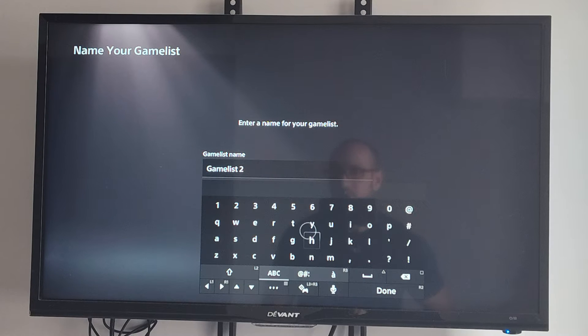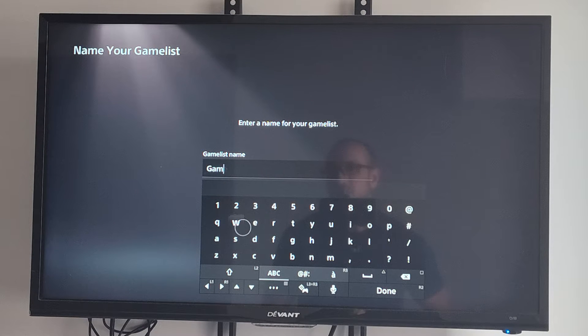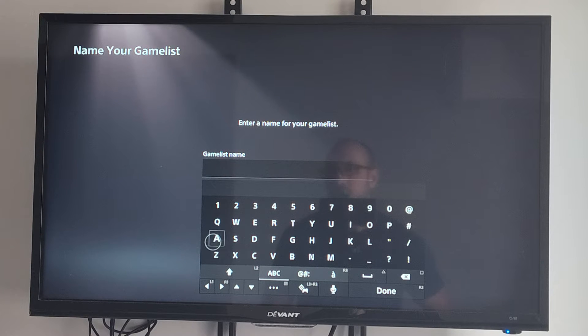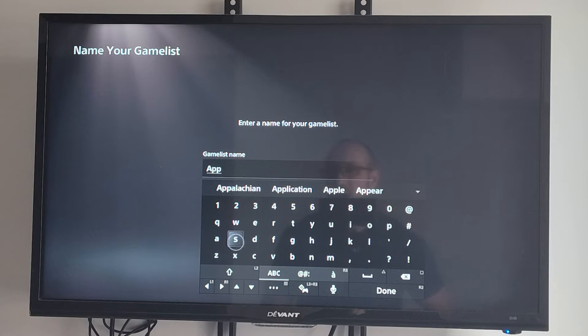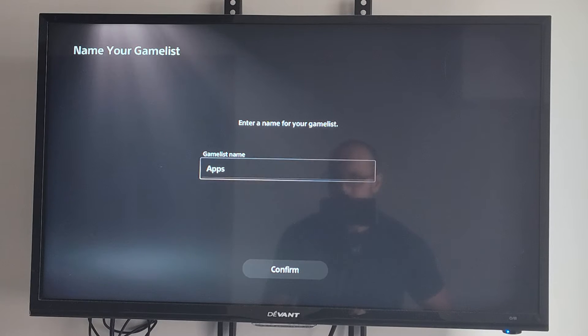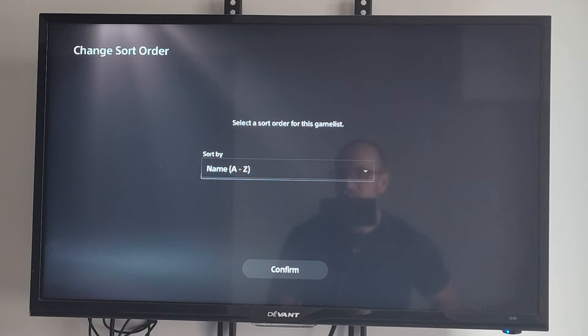And then we can name it. Let's just do Apps. Then press R2 and Done, go to Confirm.